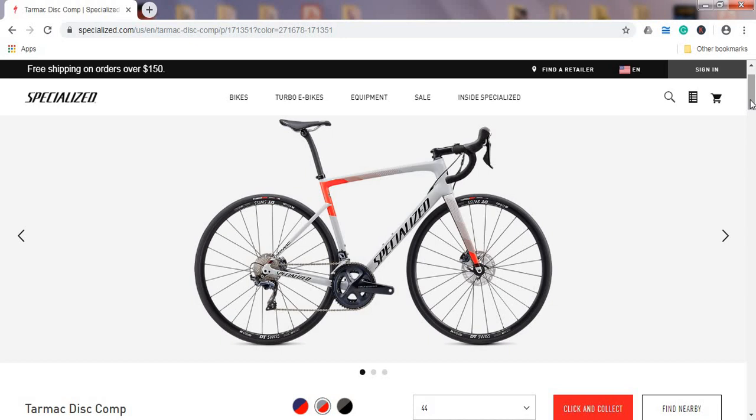And also the wheelset on this Specialized Tarmac Disc Comp is from DT Swiss, a Swiss brand which absolutely makes top notch hubs and wheel systems. So all in all, very interesting offering from Specialized. If you are in a position to spend around 3,000 US dollars or I would say 2,500 British pounds, definitely consider this bike. Take it for a test ride and then make your own decision.